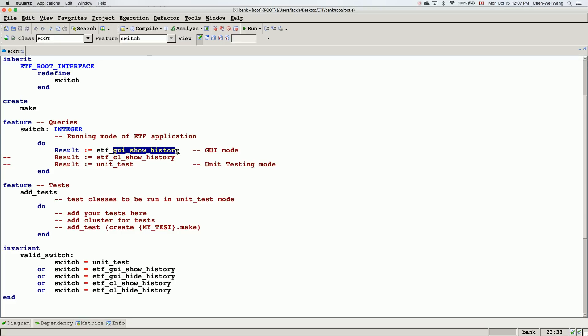The first mode is called GUI short history — as long as you launch the project, it's going to show you a graphical user interface for your bank system. The second mode may be more useful as you build up acceptance test cases for your project. The third mode is about unit testing, which I'll show you a little bit later. Let's keep the first mode for now.